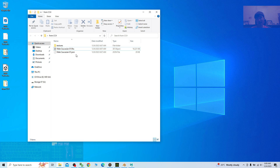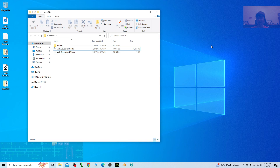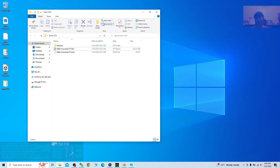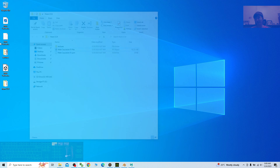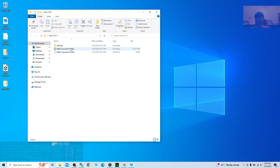As I mentioned, if you directly import the FBX file into Blender the skeleton will have problems. But if you use Character Creator 4 to import and export once, it will automatically fix all the bone problems.